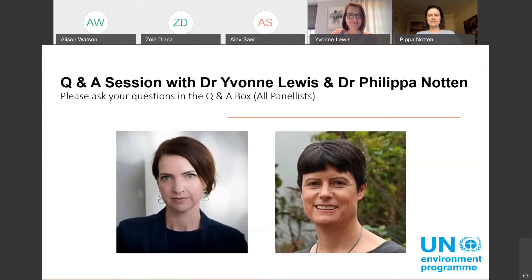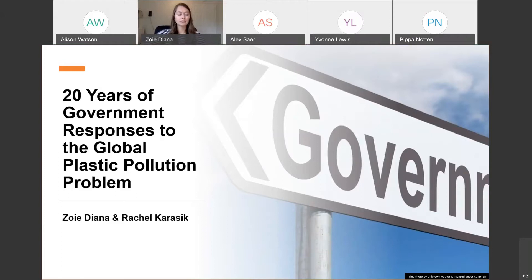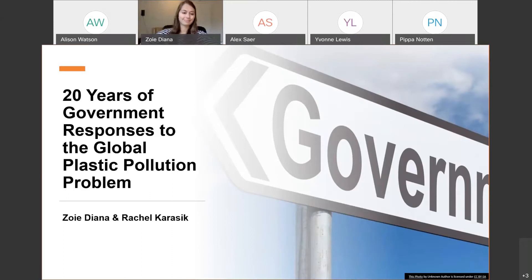I'd now like to introduce Rachel Karasik and Zoe Diana from the Nicholas Institute for Environmental Policy Solutions. They'll be talking about the comprehensive report recently published that maps and analyses the last 20 years of government responses to the global plastic pollution problem. Zoe is a PhD student studying plastic pollution in the marine science and conservation, environmental health and toxicology departments at Duke University. Rachel is a policy associate at the Nicholas Institute. I think Zoe is starting and then Rachel is taking over — a real joint effort, and they'll both join us for the Q&A session as well.